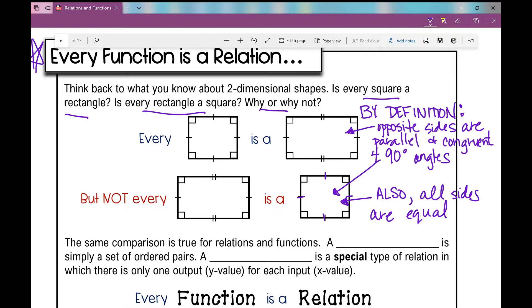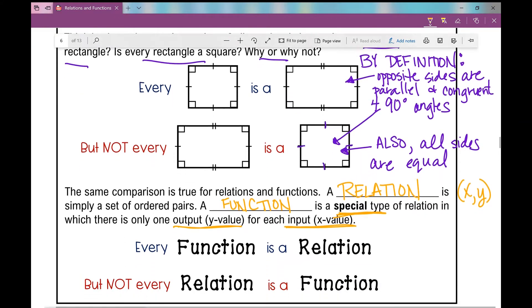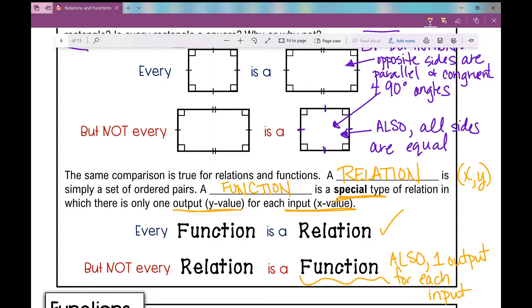The same comparison is true for relations and functions. A relation is just a set of ordered pairs that shows a relationship between your x value and your y value. A function is a relation, but it's a special type of relation in which there is only one output value for each input value. So every function is a relation, but not every relation is a function. A relation is just a set of ordered pairs.